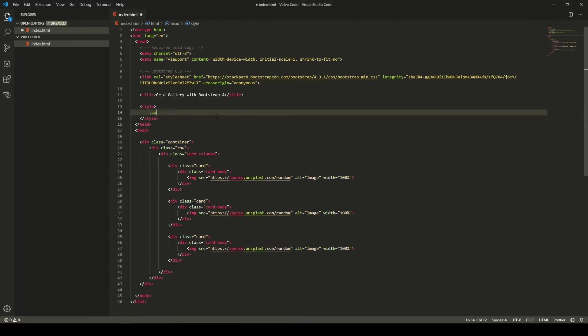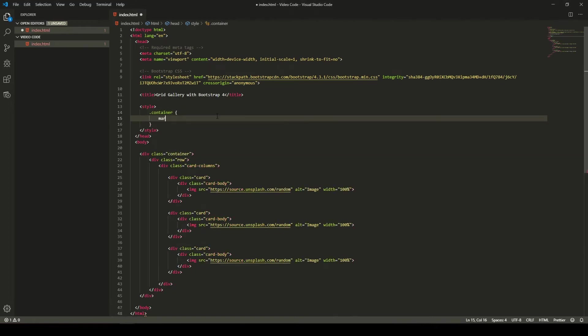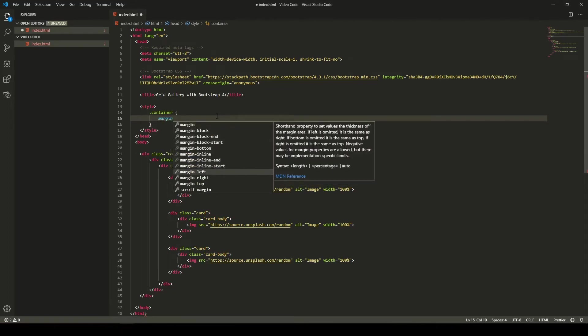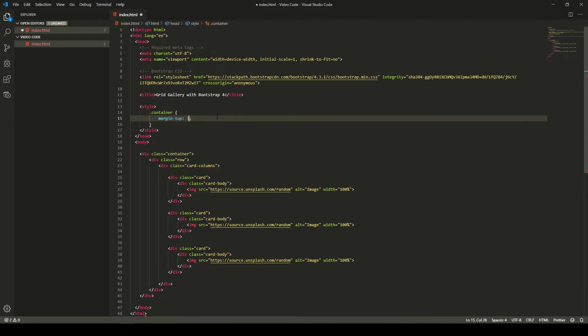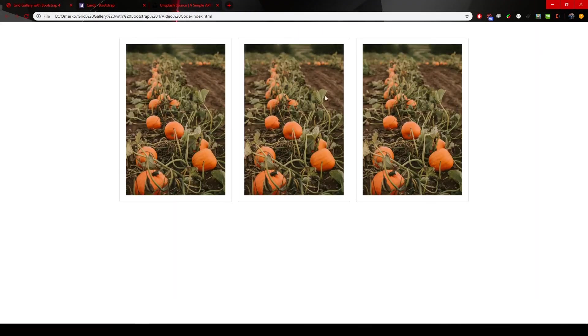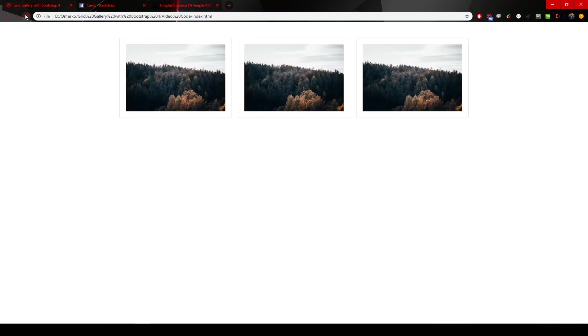We could grab a container container and put a margin to top by 50 pixels. So we could create some spacing from the top here. Yeah, that's cool.